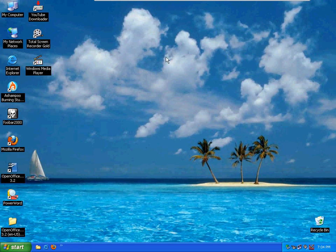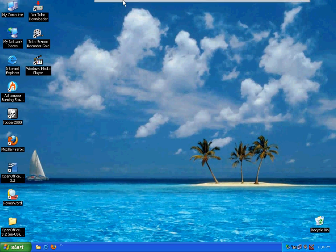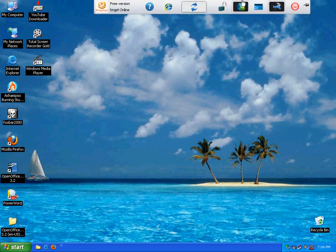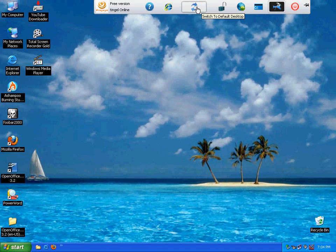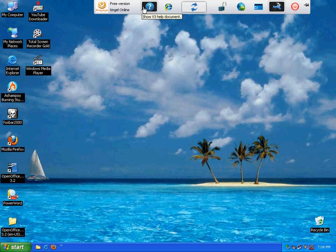But there is only a little difference here. This is the V3 toolbar. Let's start here. In the middle, this button will switch to the default desktop. And this button allows you to switch instantly between your host computer and V3 desktop. The first button is the help document.